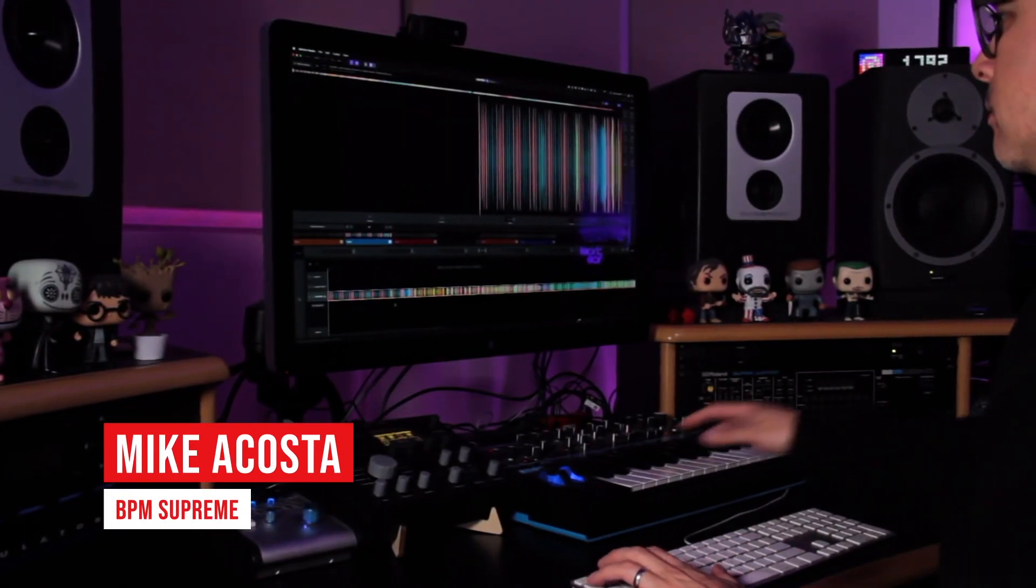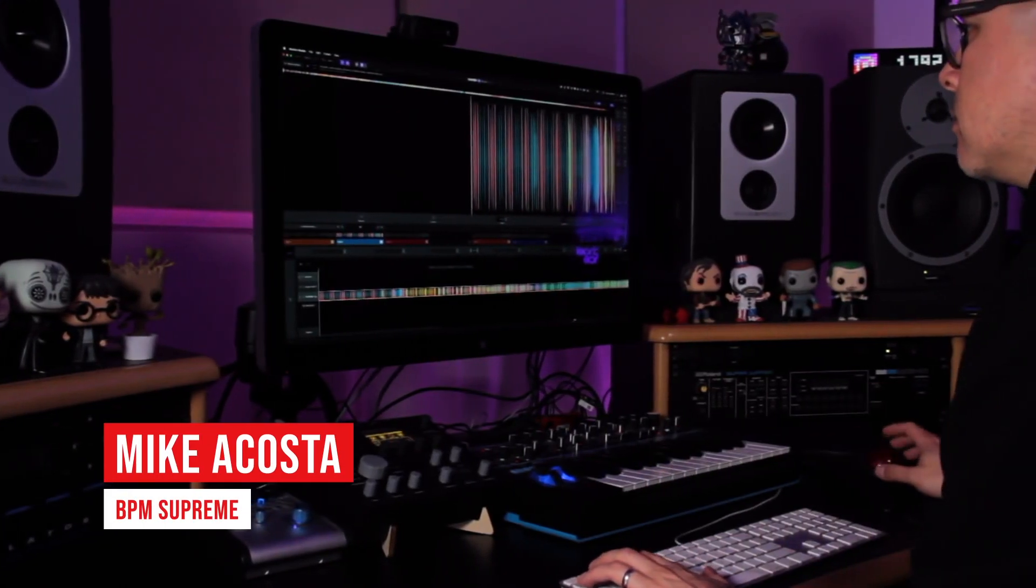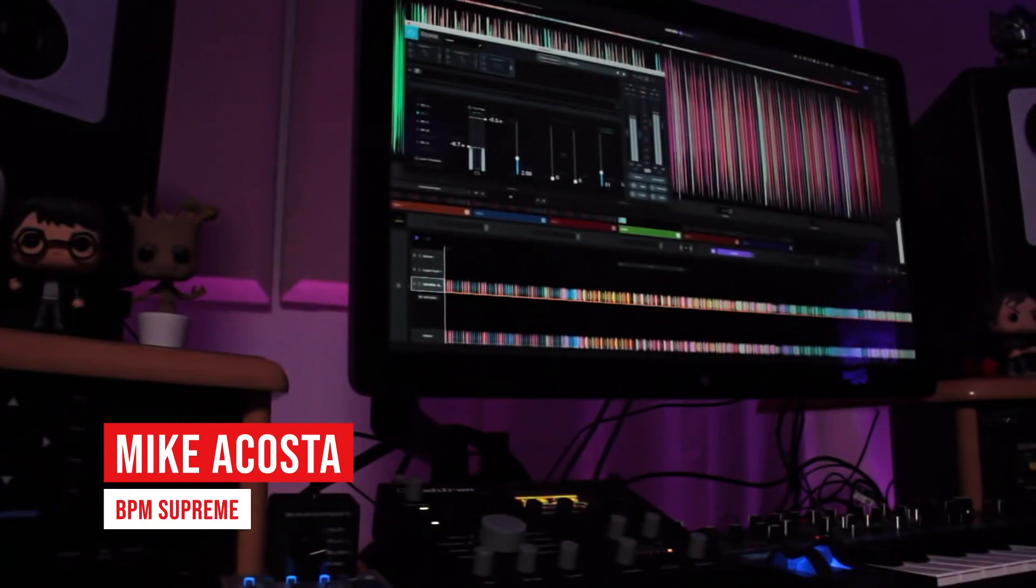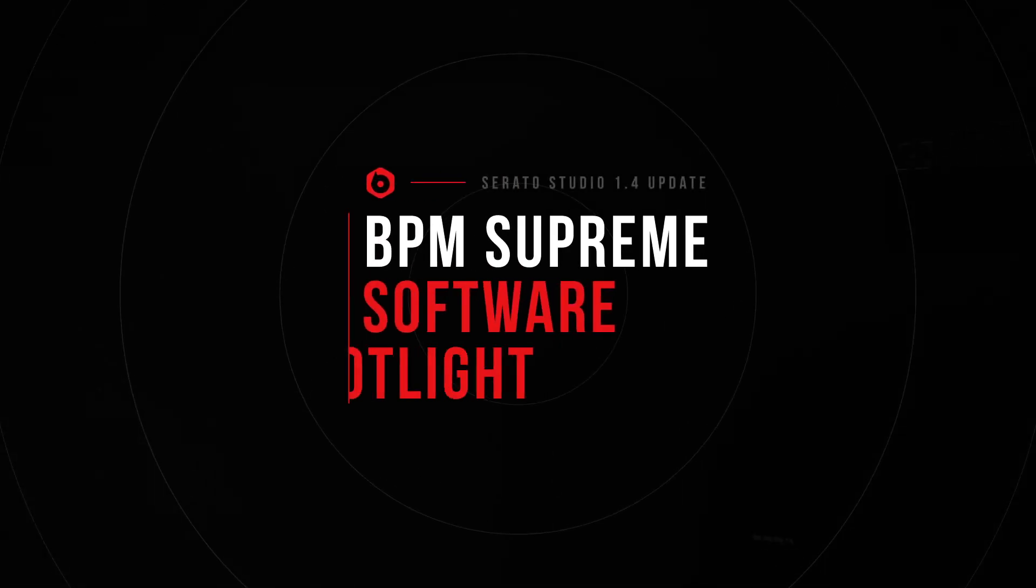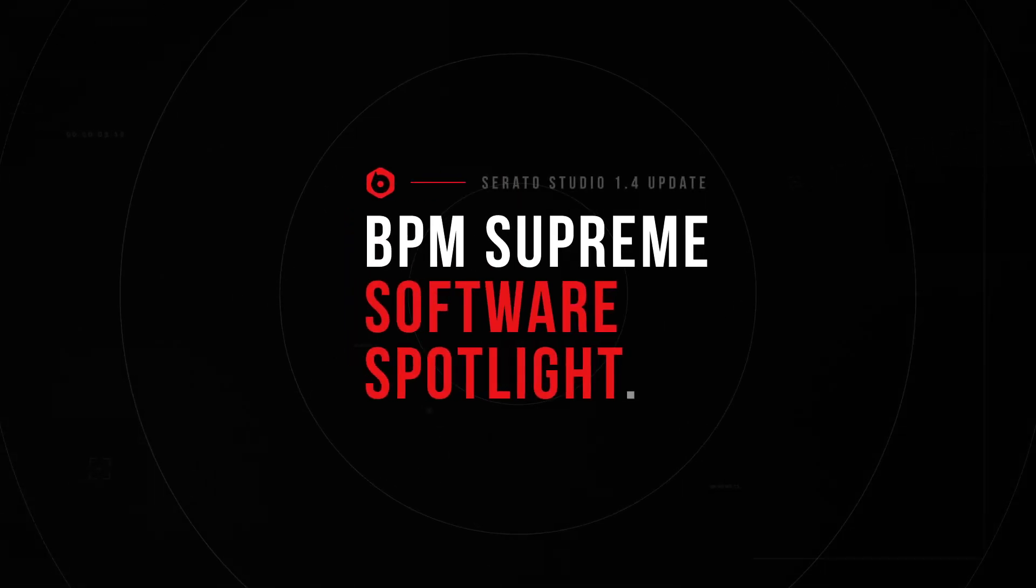Hey, my name is Mike Acosta from BPM Supreme, and in this edition of Software Spotlight, we are taking a look at the latest 1.4 update from Serato Studio.